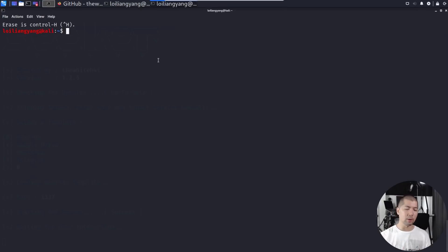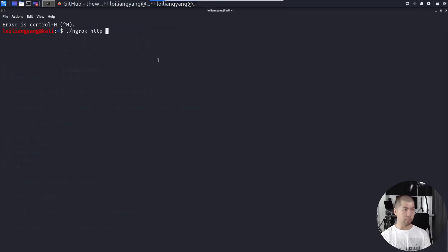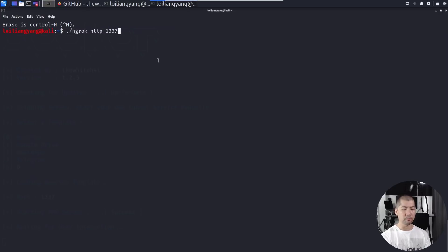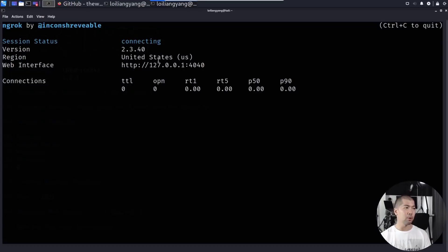What we can do now is enter ./ngrok followed by the protocol, in this case, HTTP, followed by 1337, which is the port number that was specified earlier. I can zoom a little more, hit enter on this.